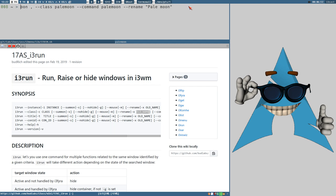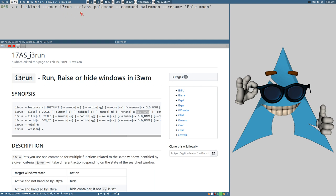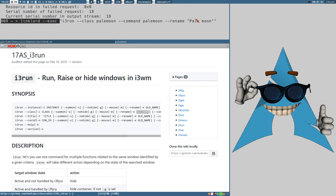The command that Louise Jahn wanted to execute was linklord execute — or exec, which I believe is the long option. exec takes one argument. So this doesn't work: we want to execute i3-run with class palemoon, command palemoon, the URL, and rename palemoon. These are different words, different arguments on the command line, but exec only wants one argument. So what we need to do is put quotes around this whole line so it becomes one single word — one single argument for the exec option.